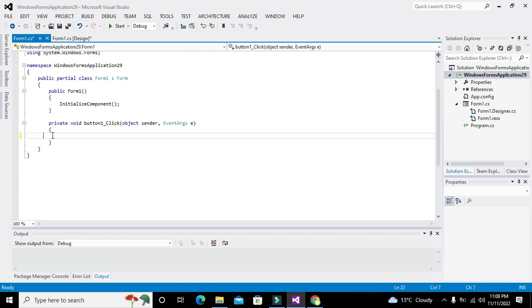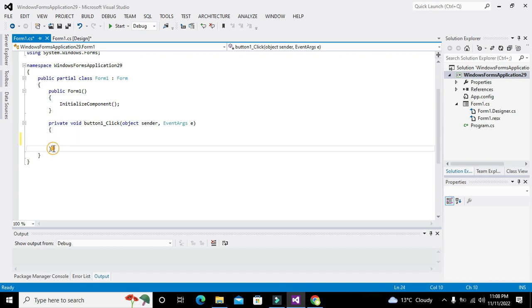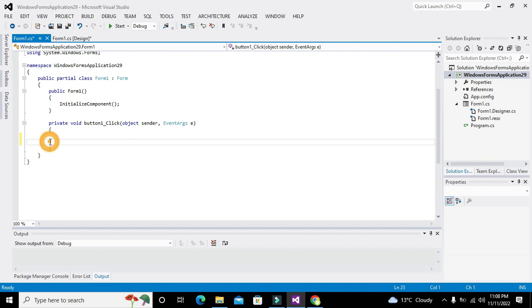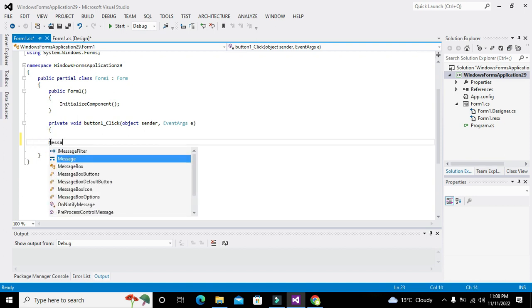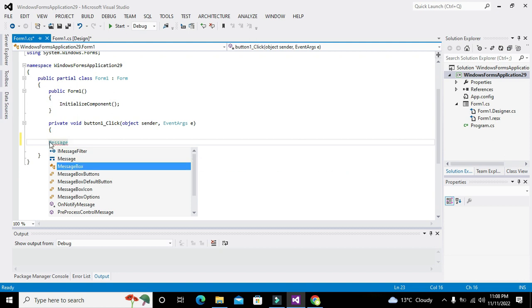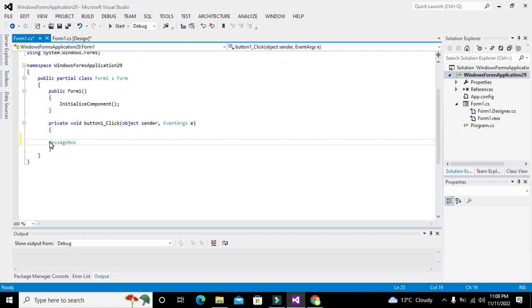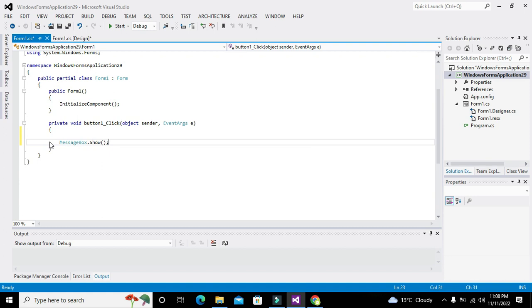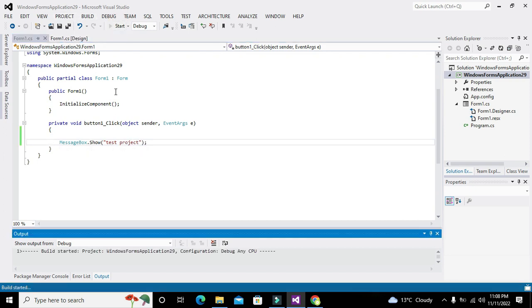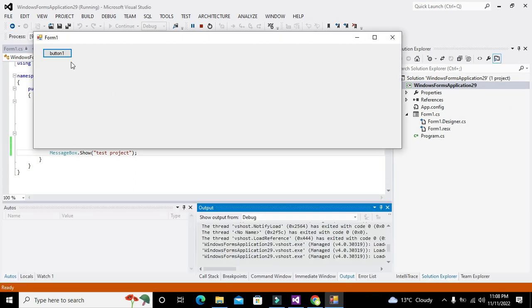Whenever the button will get clicked, all the statements within these brackets will get executed. Okay, and on button press we will just write MessageBox.Show "test project". Okay, so whenever we will press the push button our message box will show test project.